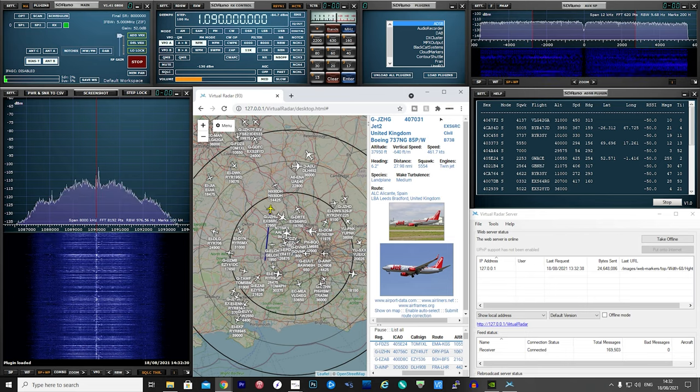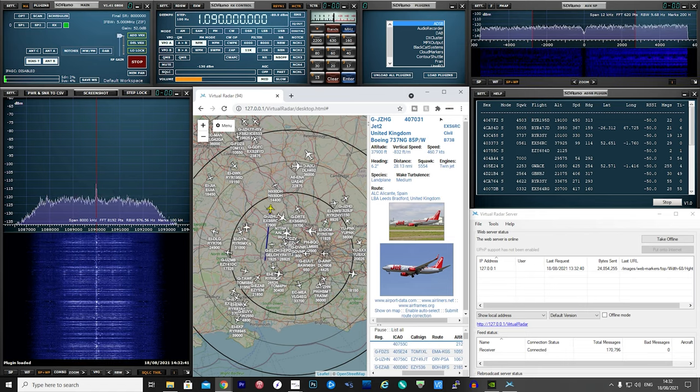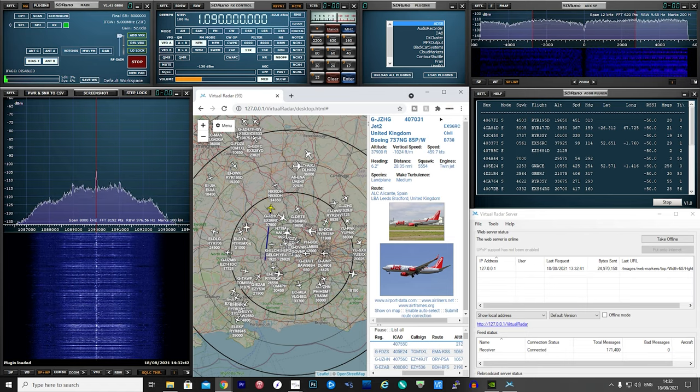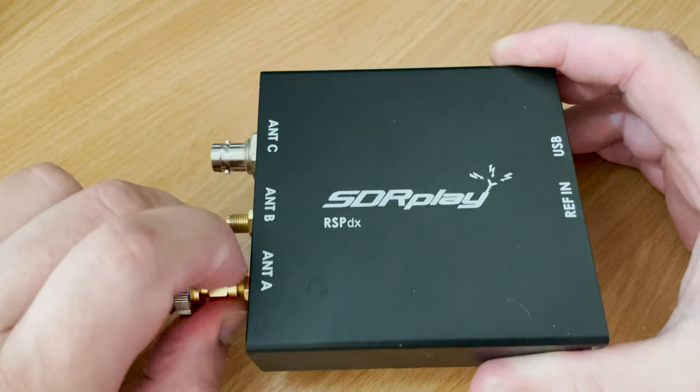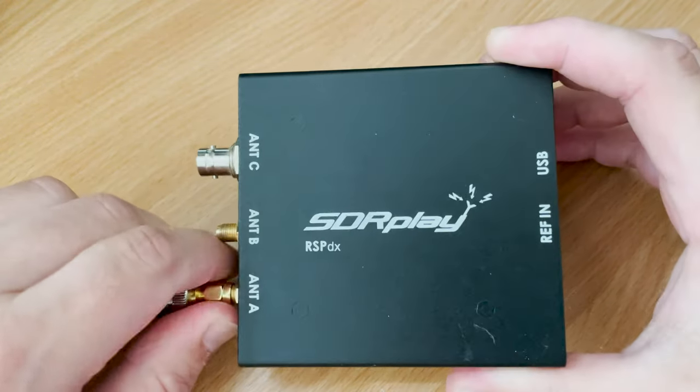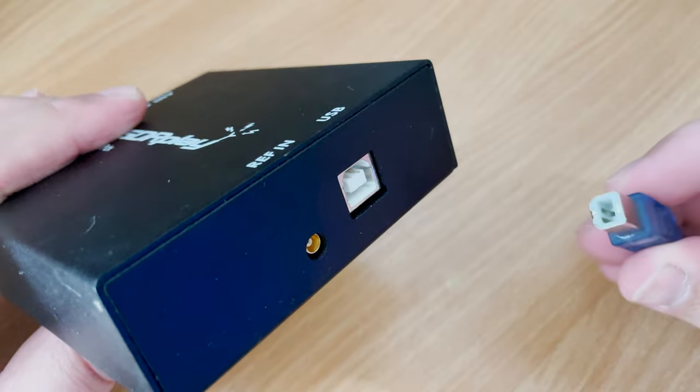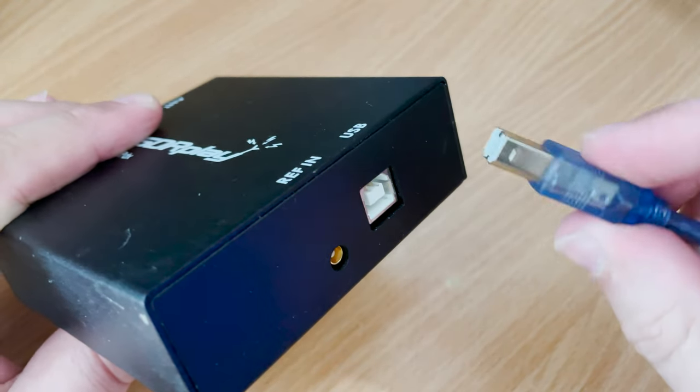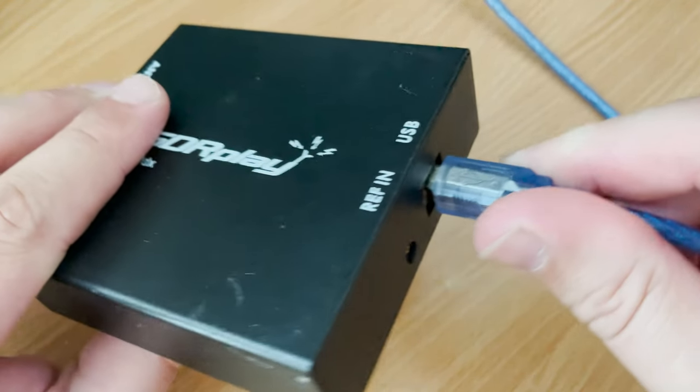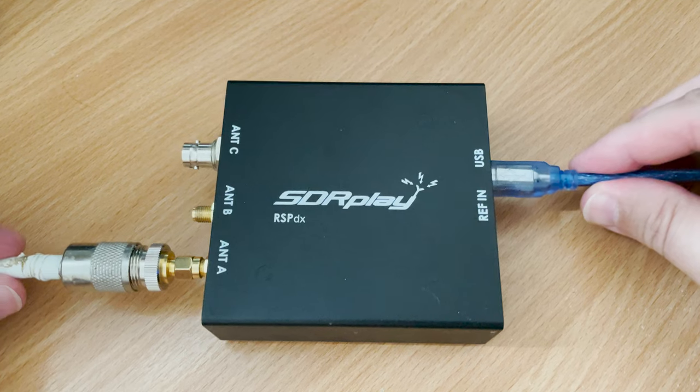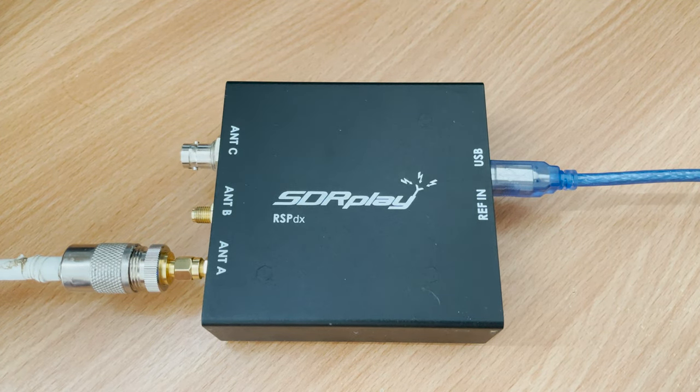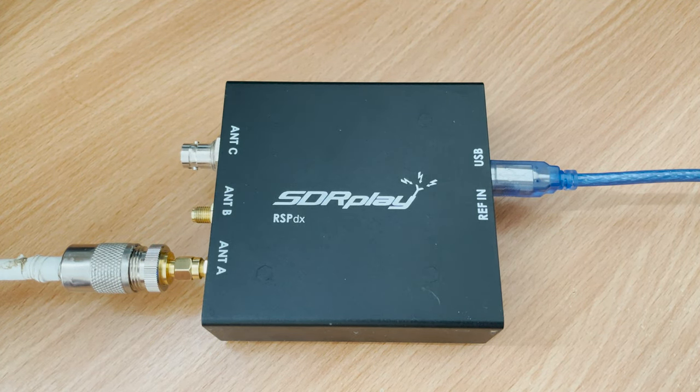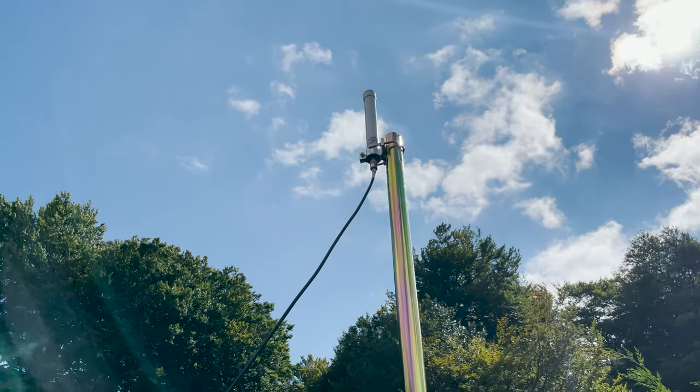First, we need to attach the antenna to the RSP receiver, and then we connect the USB cable which plugs into your computer. The RSP receiver itself is completely powered by your PC, so no extra power supplies are needed. The antenna I'm using for this example is a dedicated active ADS-B antenna from Jet Vision.